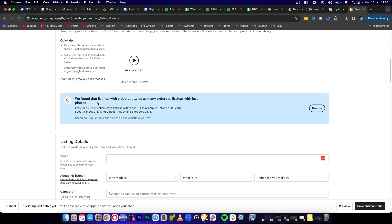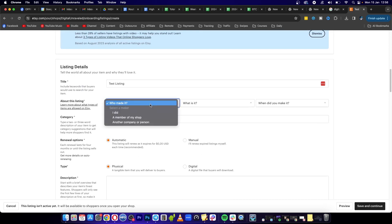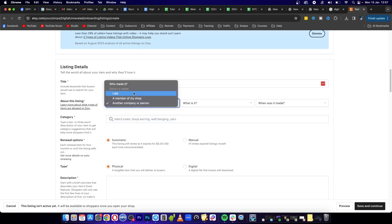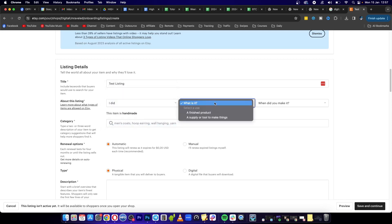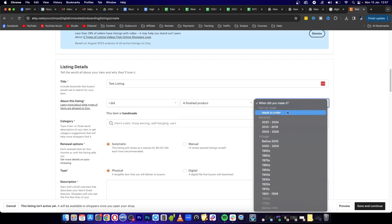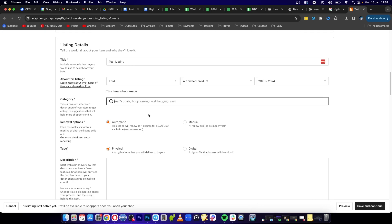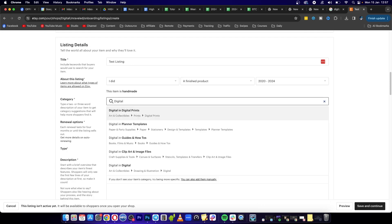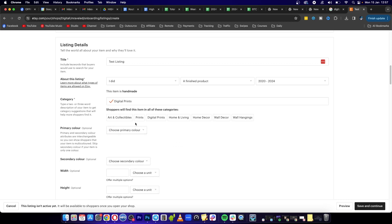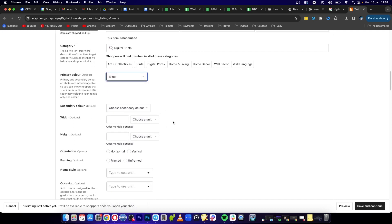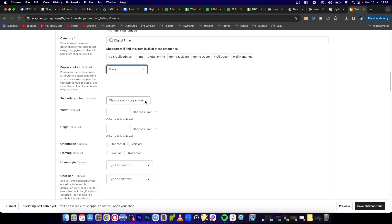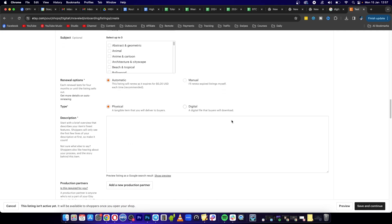if you want to. Then you're going to put your listing details. I'm just going to write here test listing. Then I'm going to write who made this - I did. What is it - it is a finished product. When did you make it - I'll put 2020 to 2024. I'm going to select digital. You can select all these options. I'm going to select digital prints and then choose a primary color. I'm going to write black. Basically you have to go through this process. Now you need